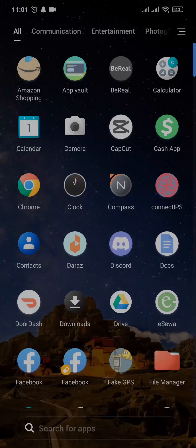Hi guys, welcome back to a new video on this channel. In this guide video, I'm gonna walk you through on how to unfriend on Snapchat. This is gonna be a short and easy video, so let's get right into it.